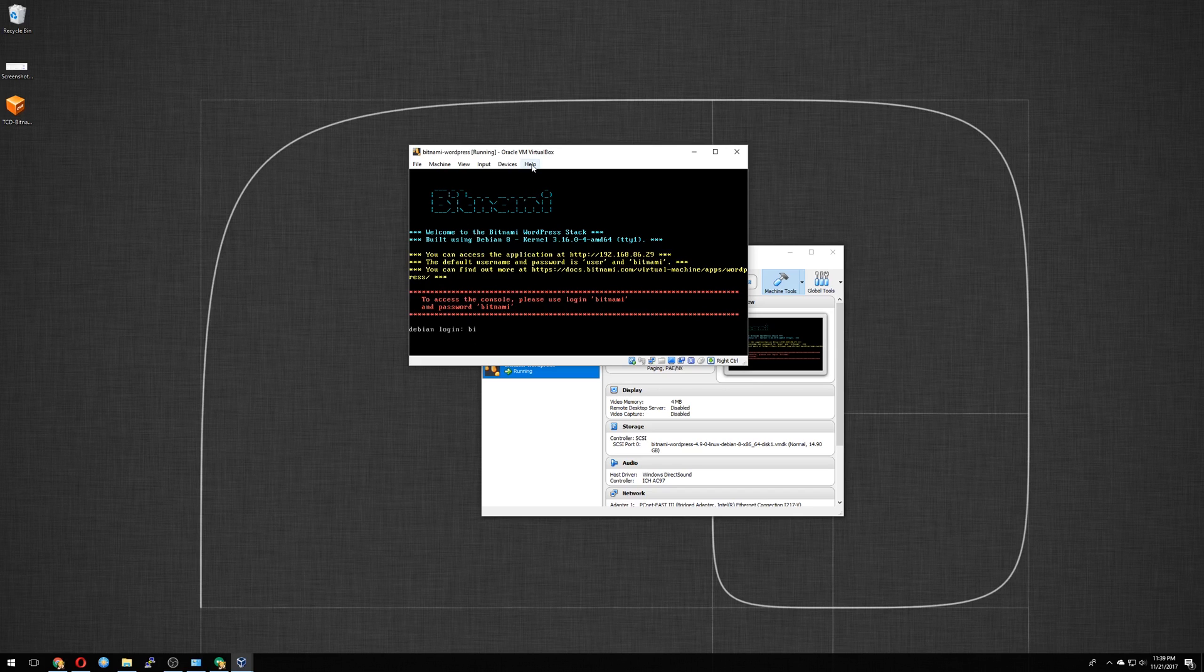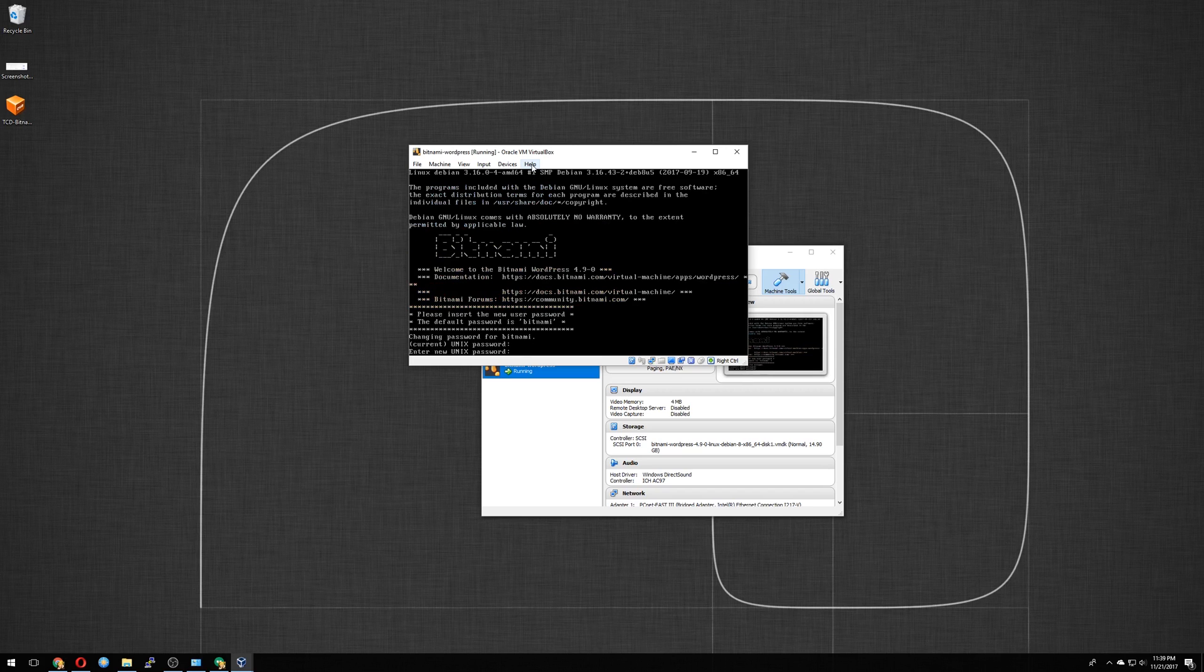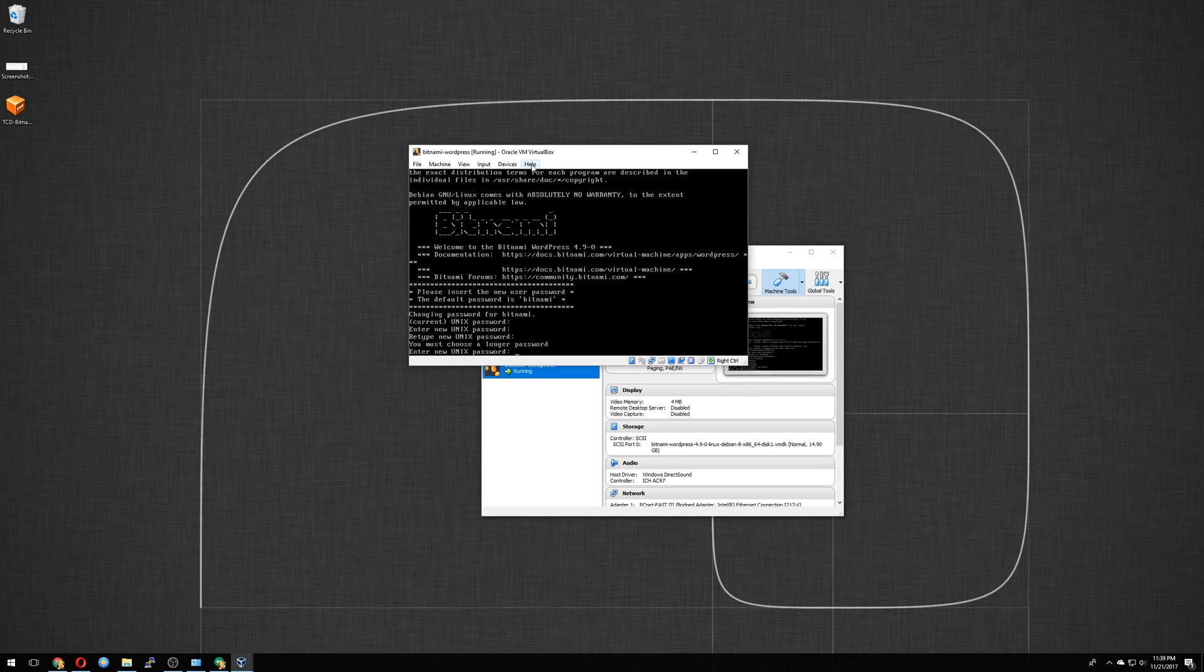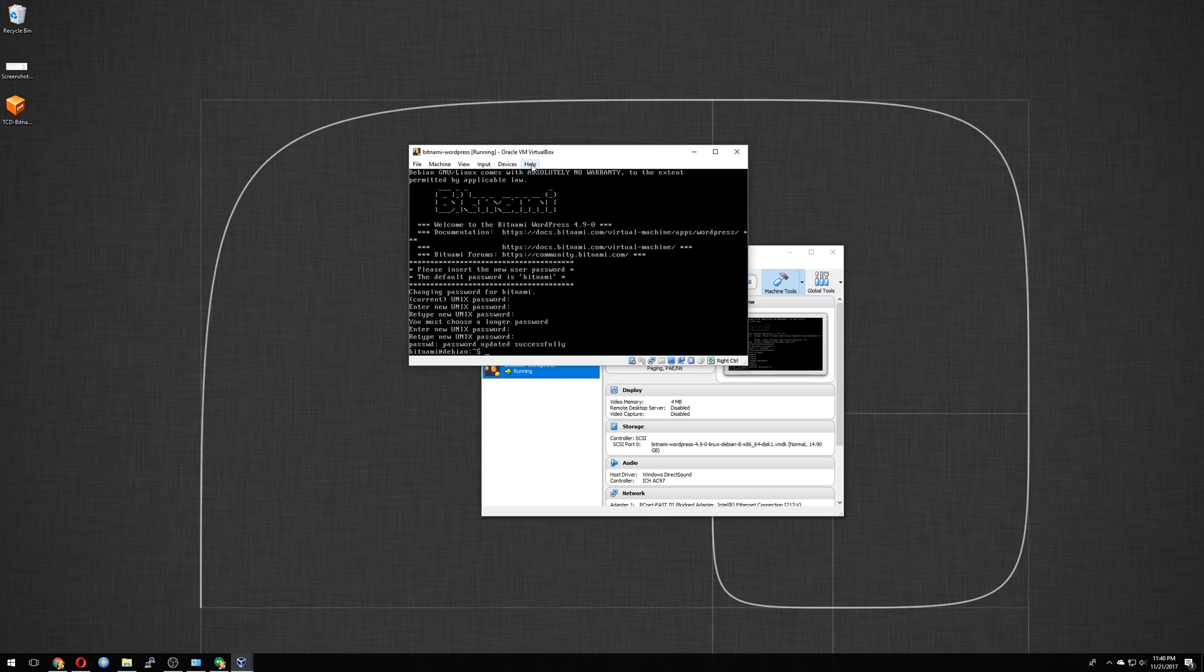We will go ahead and log in. Type in the password provided. Current password. So it wants us to change it. Choose a longer password. Let me make it longer. Perfect. That's all set.